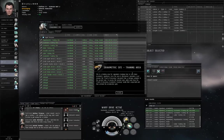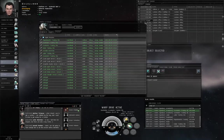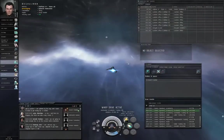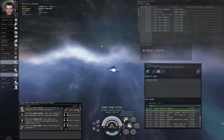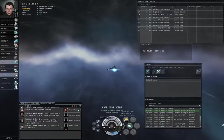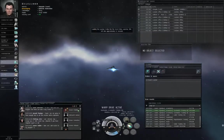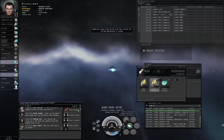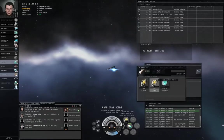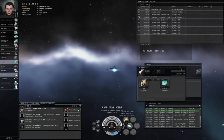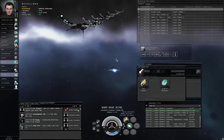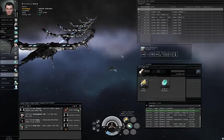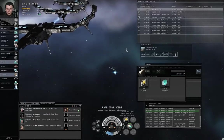And apparently the first gravimetric site I tried to warp to had already expired. So we're warping to another one of the gravimetric bookmarks. We've arrived at the acceleration gate.